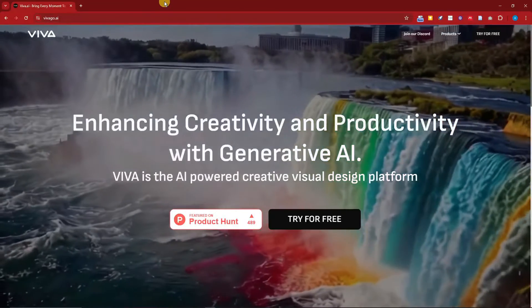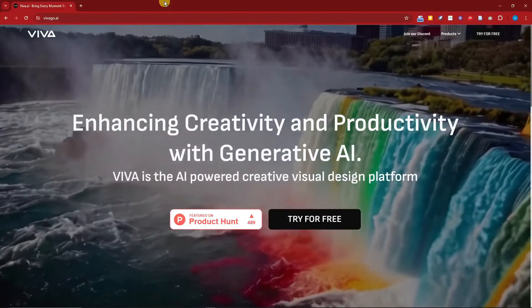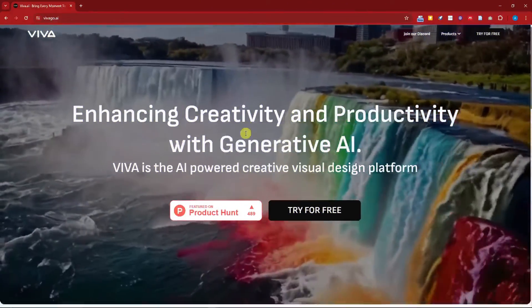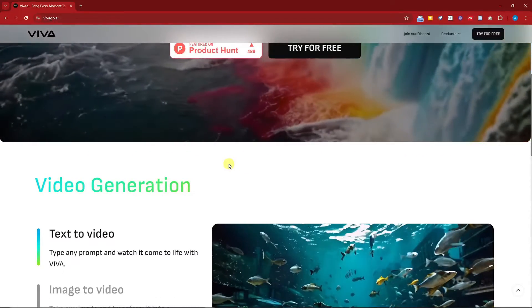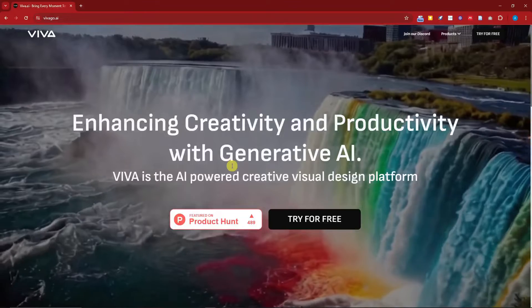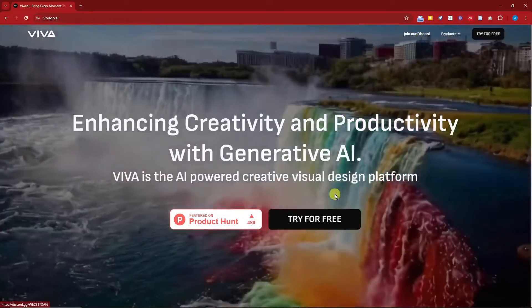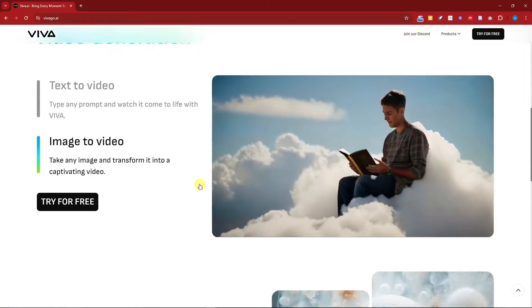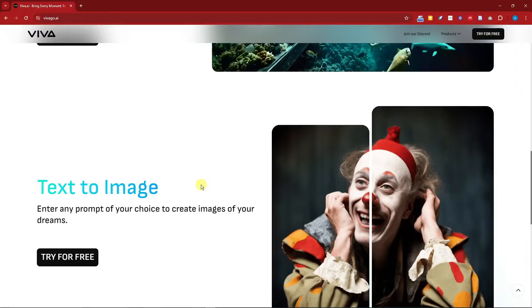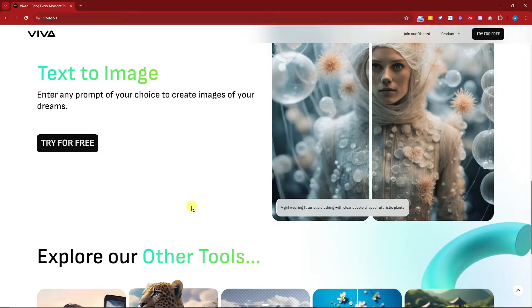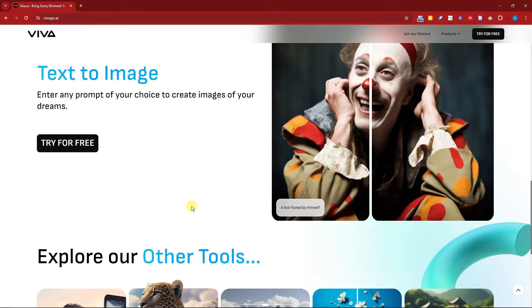Hi there, good morning, good afternoon, and good evening. In this video I'm going to teach you how to use the free AI image and video generator Vivago AI. Right now I'm currently inside the Vivago AI platform. To get started, they have two options: you can either proceed with the website platform or you can join their Discord. For this video we're going to utilize the website option, and maybe I'll create a video on how to use this on Discord.